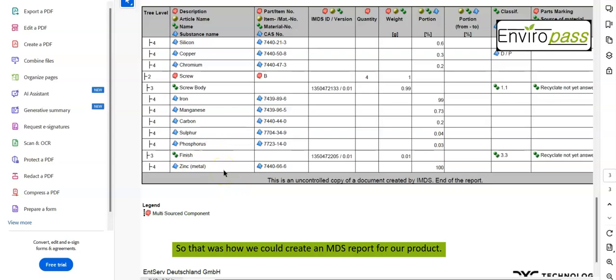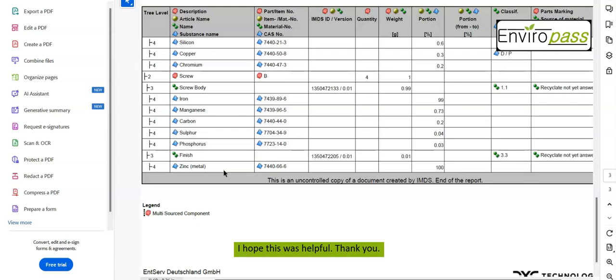So that was how we could create an MDS report for our product. I hope this was helpful. Thank you.